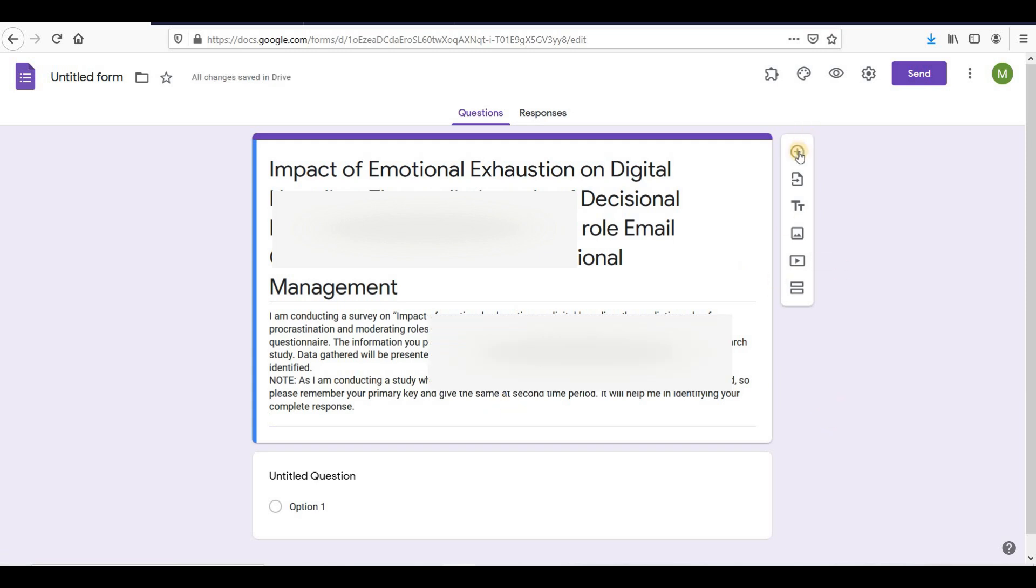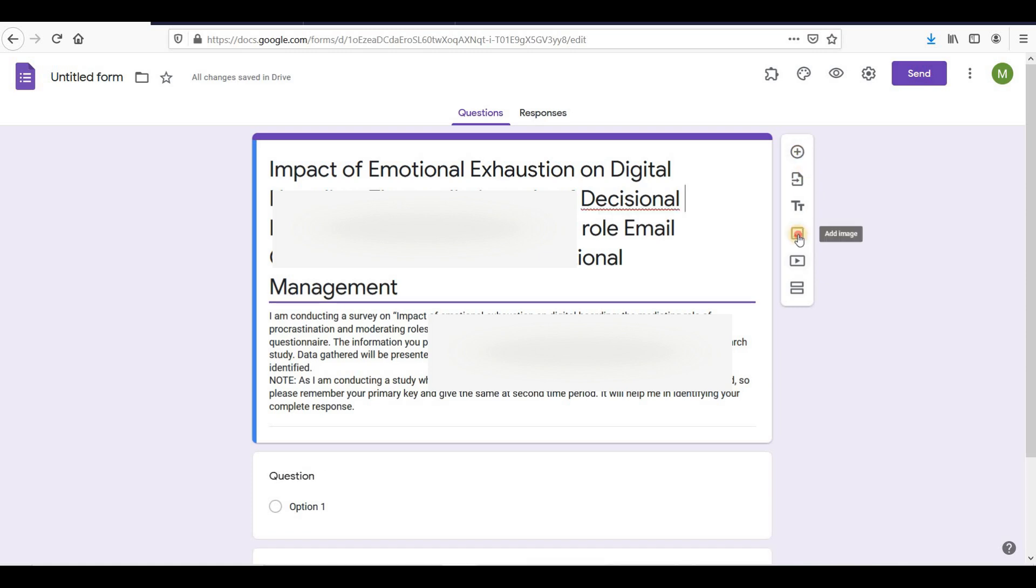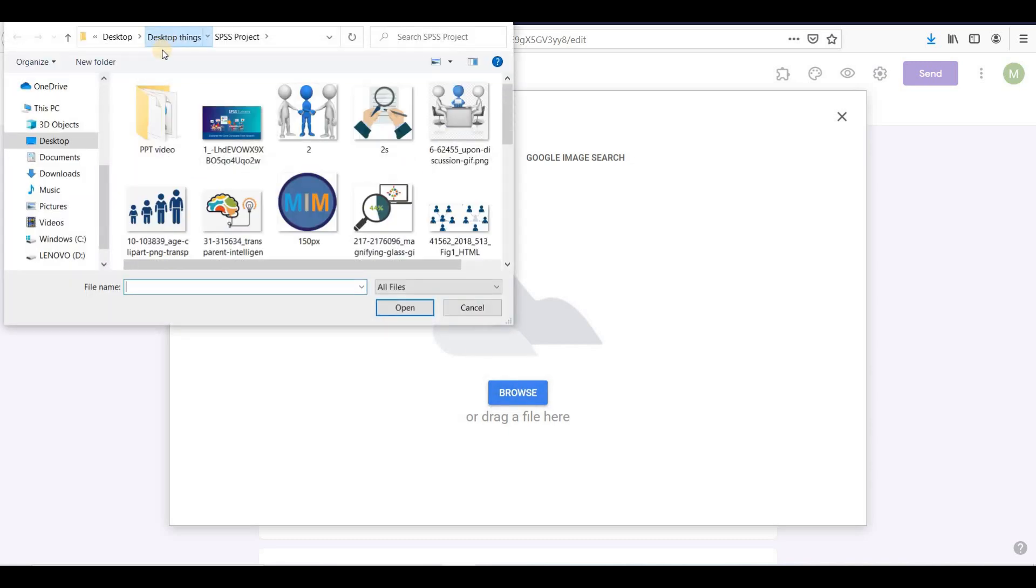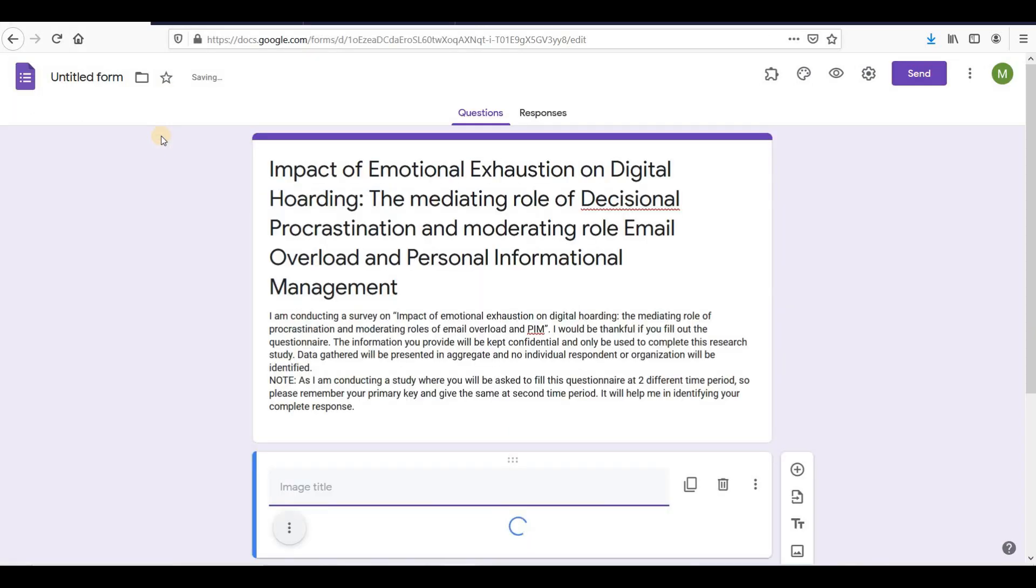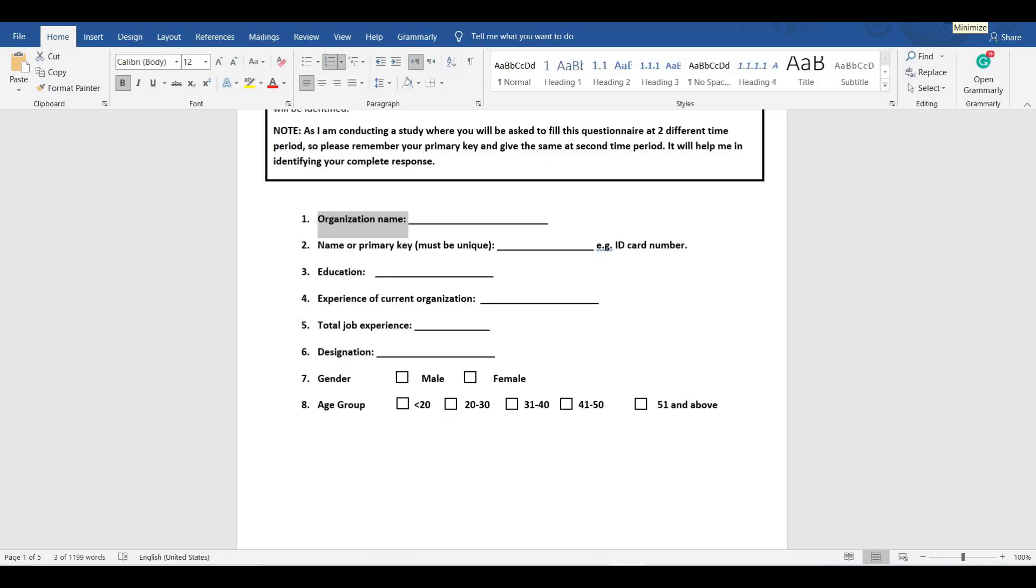In Google Forms, you can not only create questions but also insert images, videos, and divide the form into sections. Use the toolbar on the right. Now I am going to add the logo of my university. Click on add image. Select the logo and the logo is uploaded. I am giving the name of the university here. Now I will add demographic questions one by one in the form.